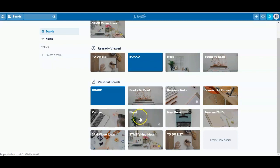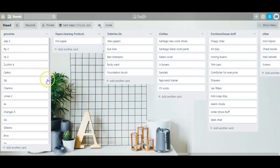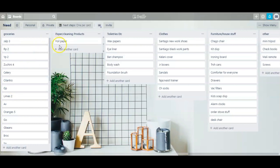One of the ways I use Trello is to keep up with different things I need around my house. I created this board and named it 'Need.' The first list on the left is a general grocery list — I like using Trello for this because you can move the cards around and organize it by aisles at the grocery store, so when you're shopping it's easier to get everything in one go. I also have my needs separated into different categories: paper and cleaning products, toiletries, clothes for me and my kids, and furniture and house stuff. The great thing is this automatically syncs to the app on my phone, so when I'm at the store or shopping online I can just take out my phone to see exactly what I need.